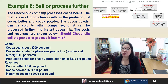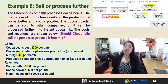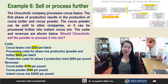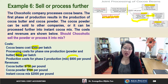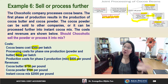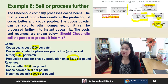At split-off point, two products emerge: cocoa butter sold for $750 per pound, and cocoa powder sold for $500 per pound. The decision is whether to sell cocoa powder at split-off or further process it into instant cocoa mix. If we process further, we spend an additional $800 per pound, but the instant cocoa mix has a higher sales value of $2,000 instead of $500. Let's look at the analysis.